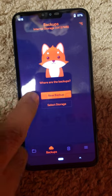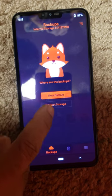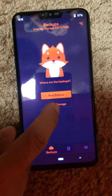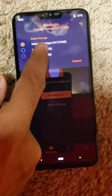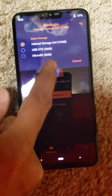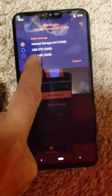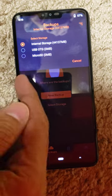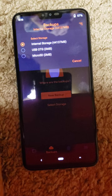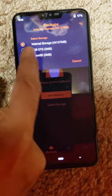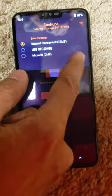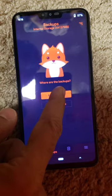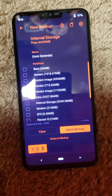If you have a SD card you can select storage and choose micro SD. I don't have a micro SD card right now, so I'm just going to do the internal storage as a backup. Then I click on the backup.